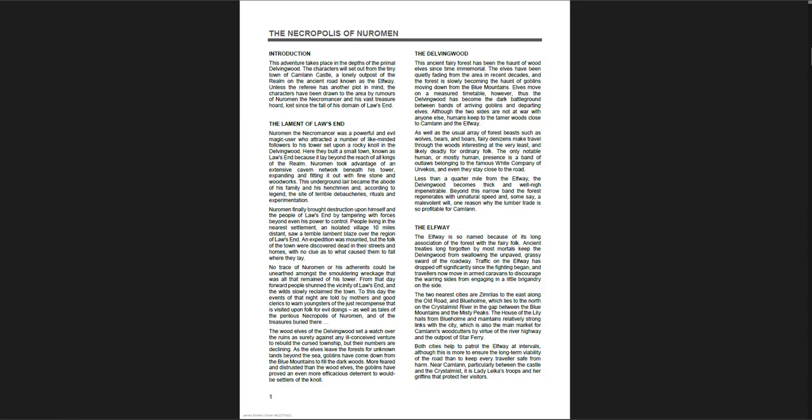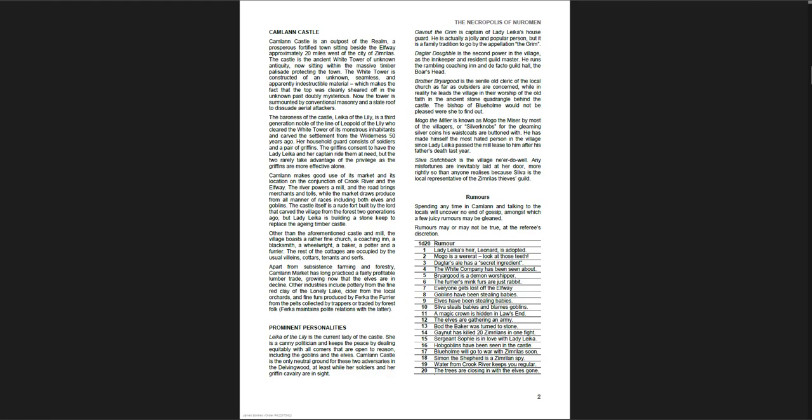So what we get is essentially a typical dungeon. It was out in the wood. It was an evil town. This idea that these people built this town called Law's End because it was beyond the reach of all kings of the realm. And they wanted to do crazy stuff out there, whatever they wanted to do. It's the Las Vegas of the fantasy world. And as you might imagine, it went very, very badly.